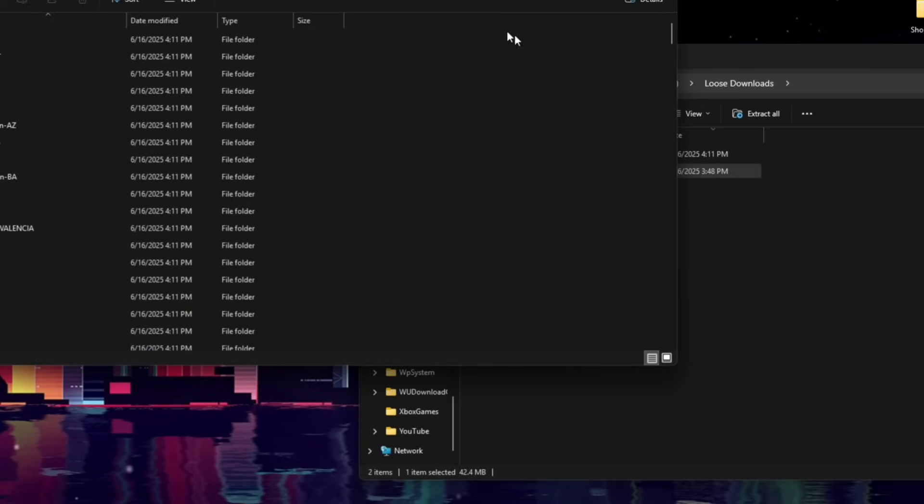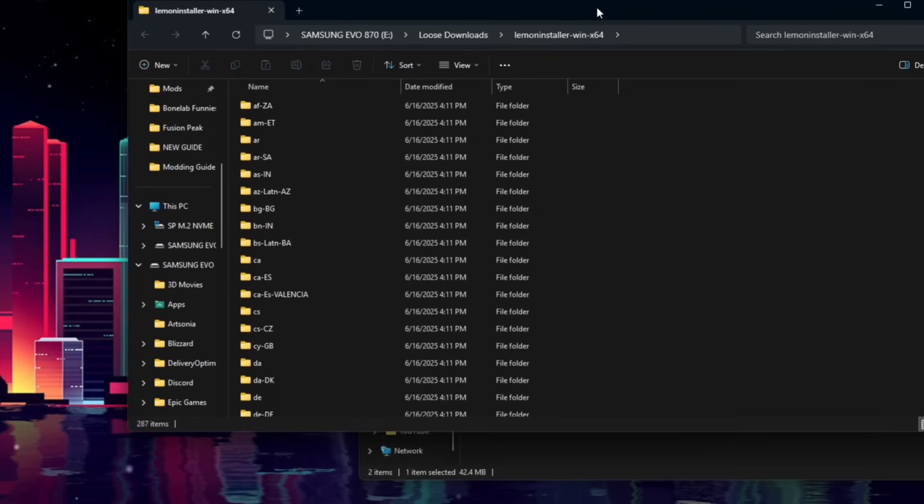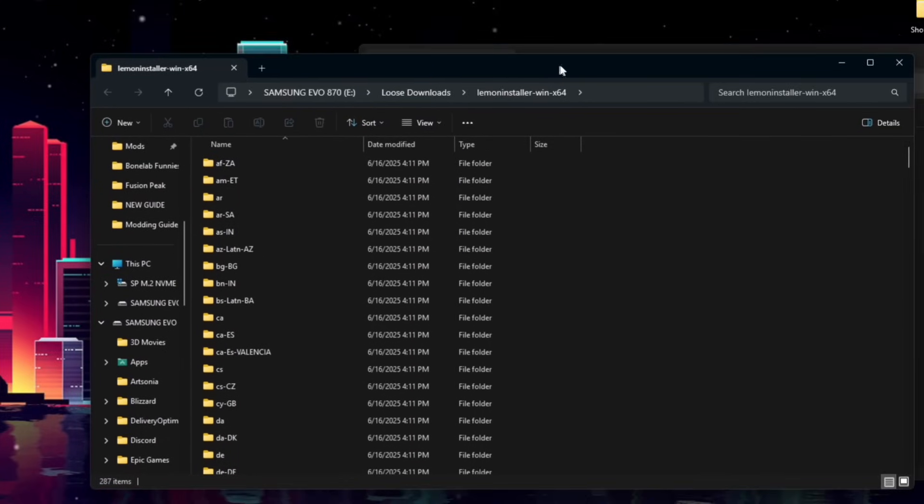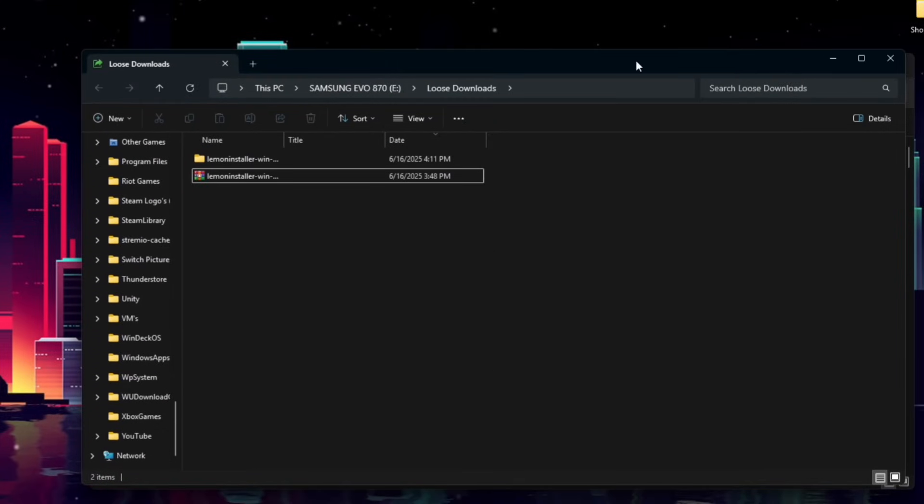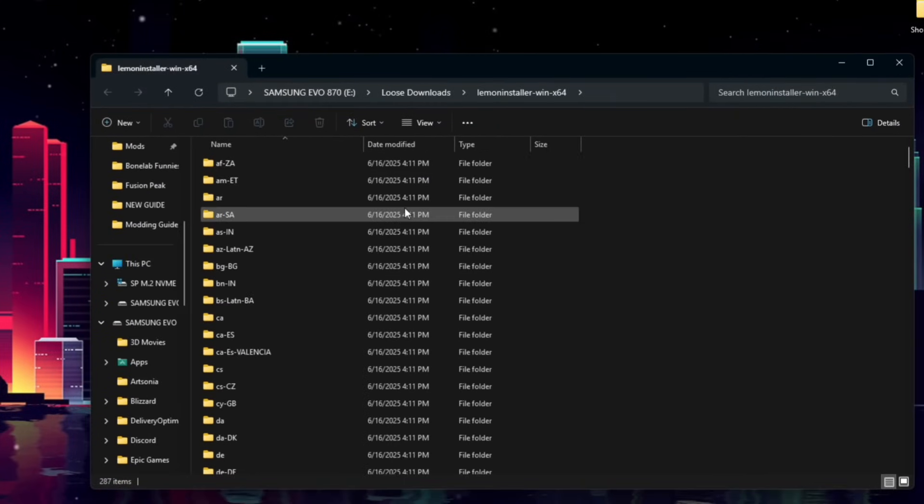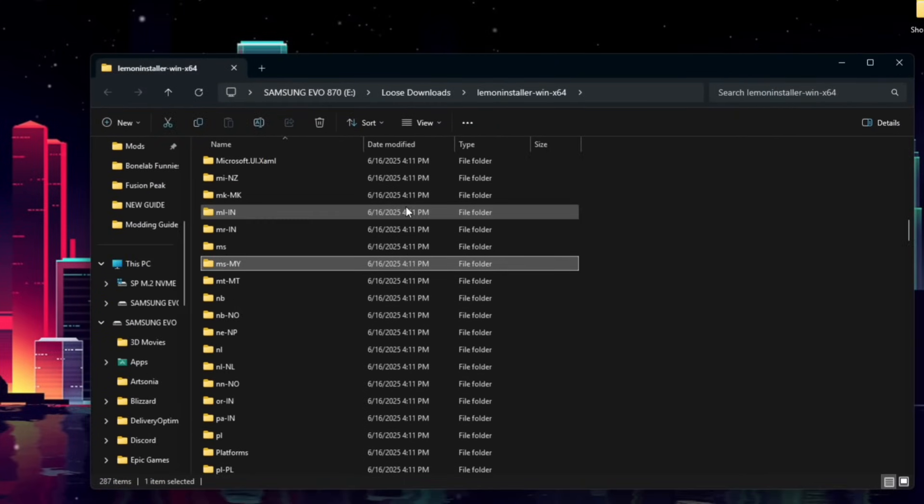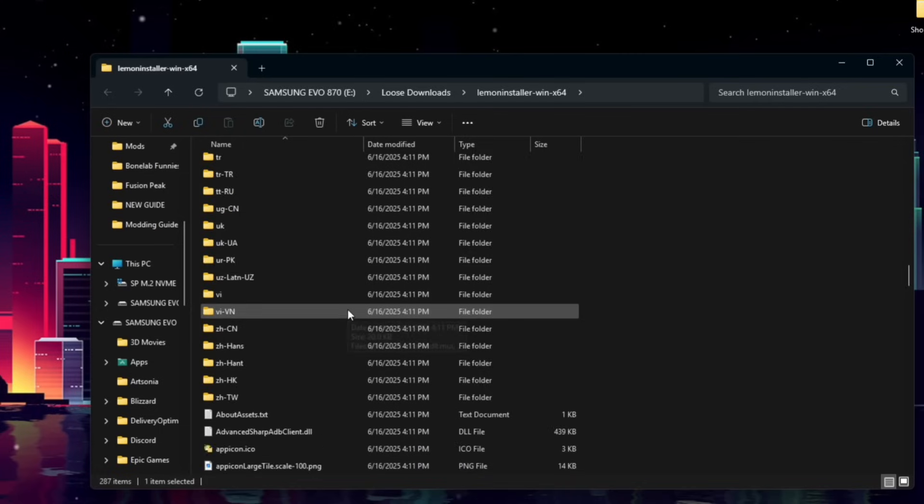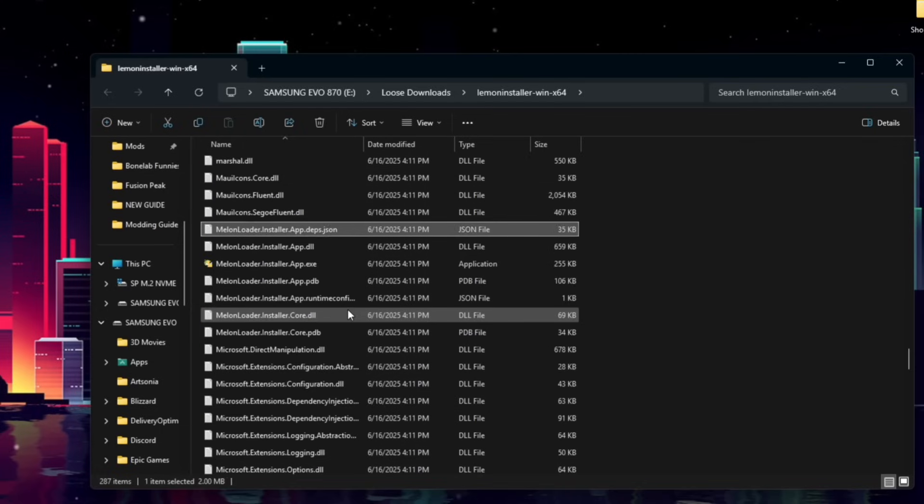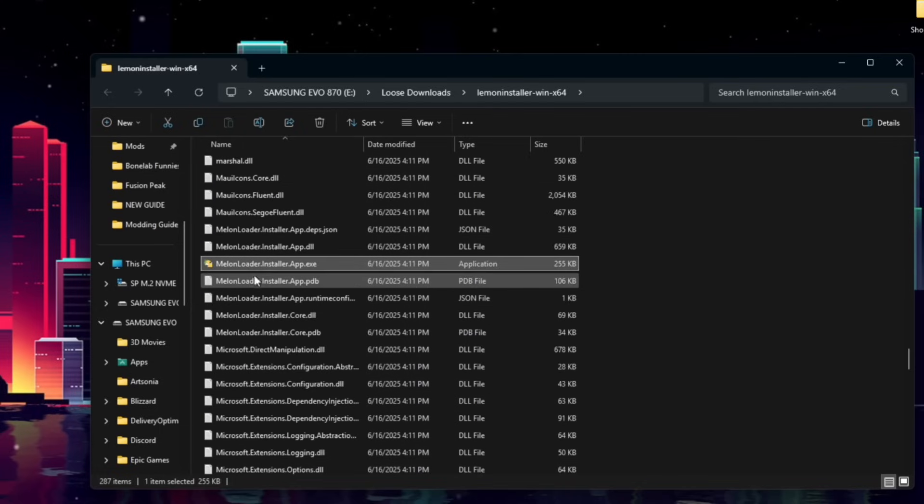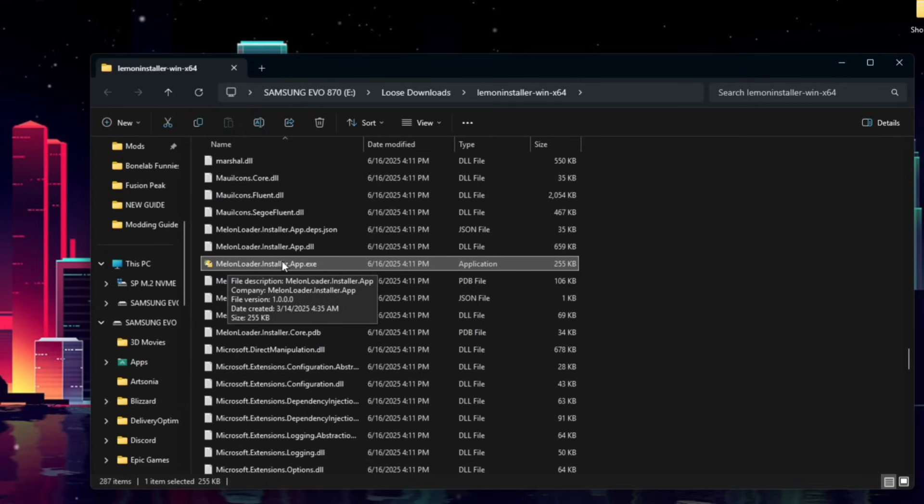And once that finishes, we'll have this new folder, and we'll just go ahead and find the Melonloader EXE, which may be a little hard to find since there's a lot of things here, but it'll be the one called Melonloader.installer.app.exe. So go ahead and double-click that to run it.